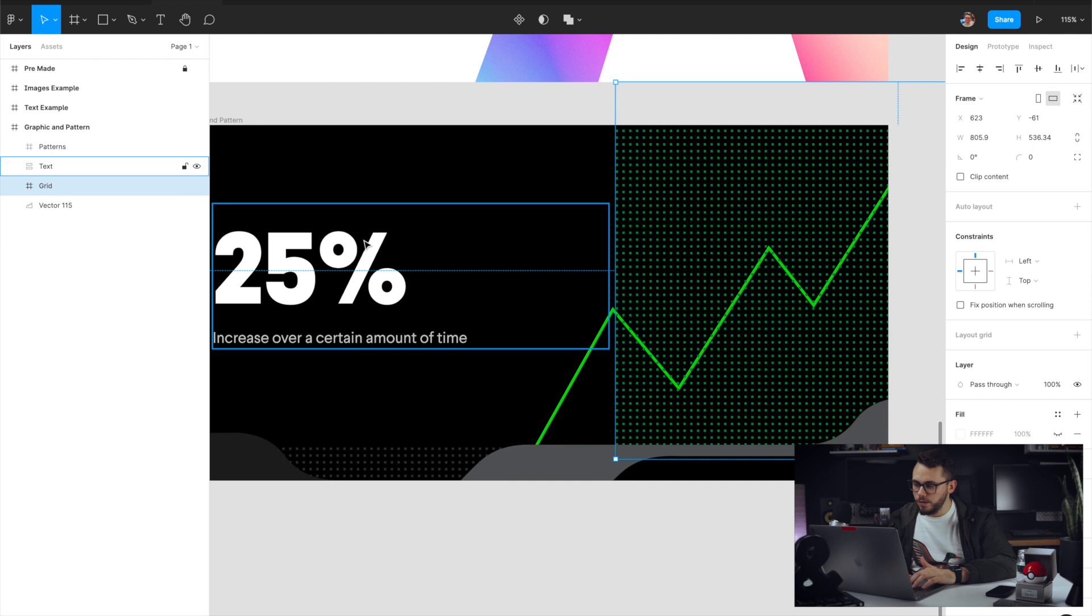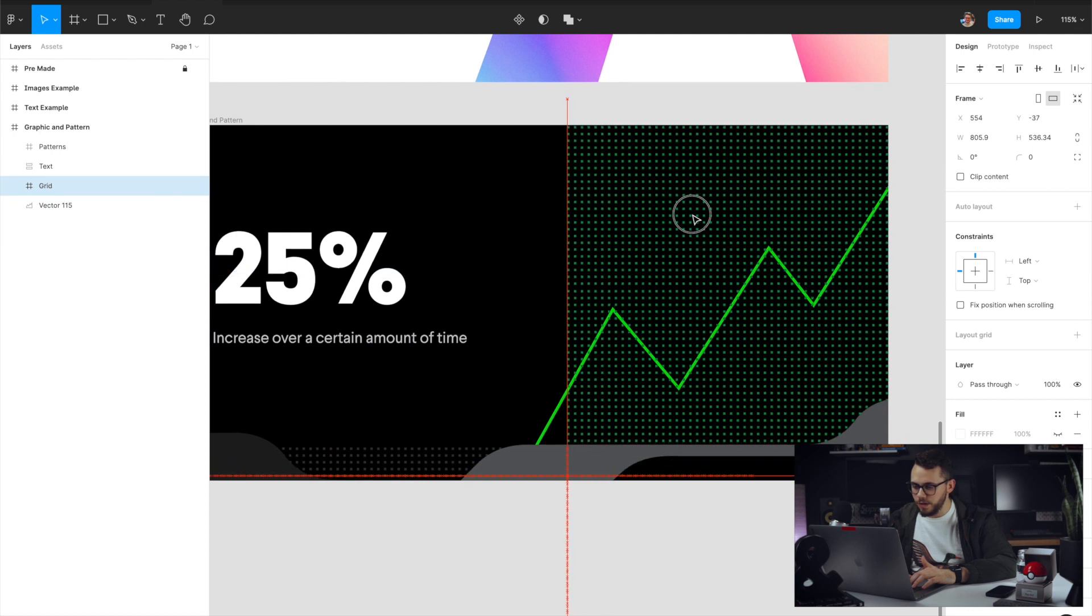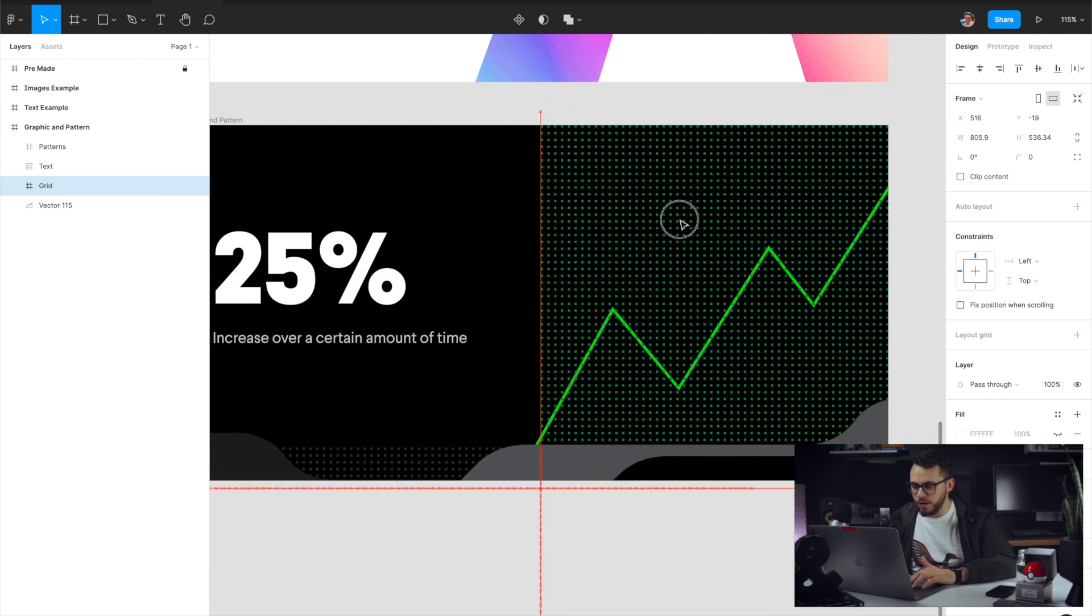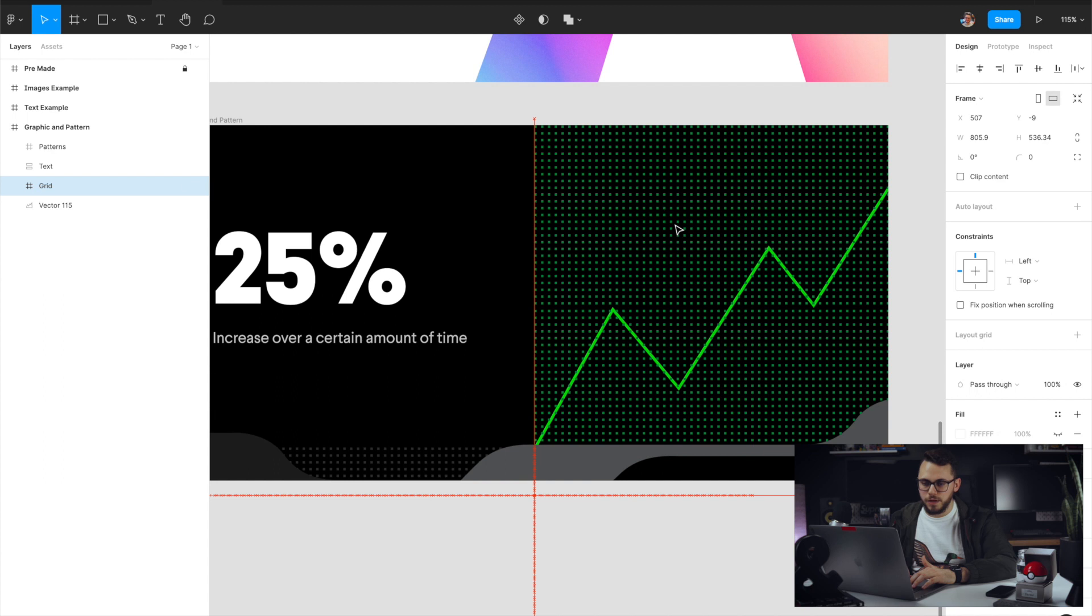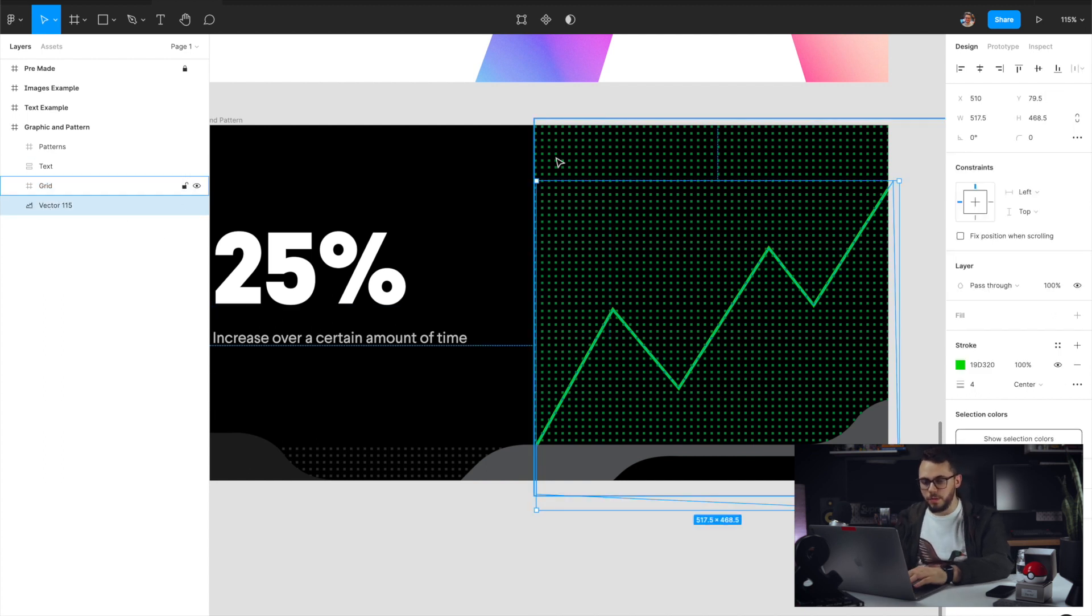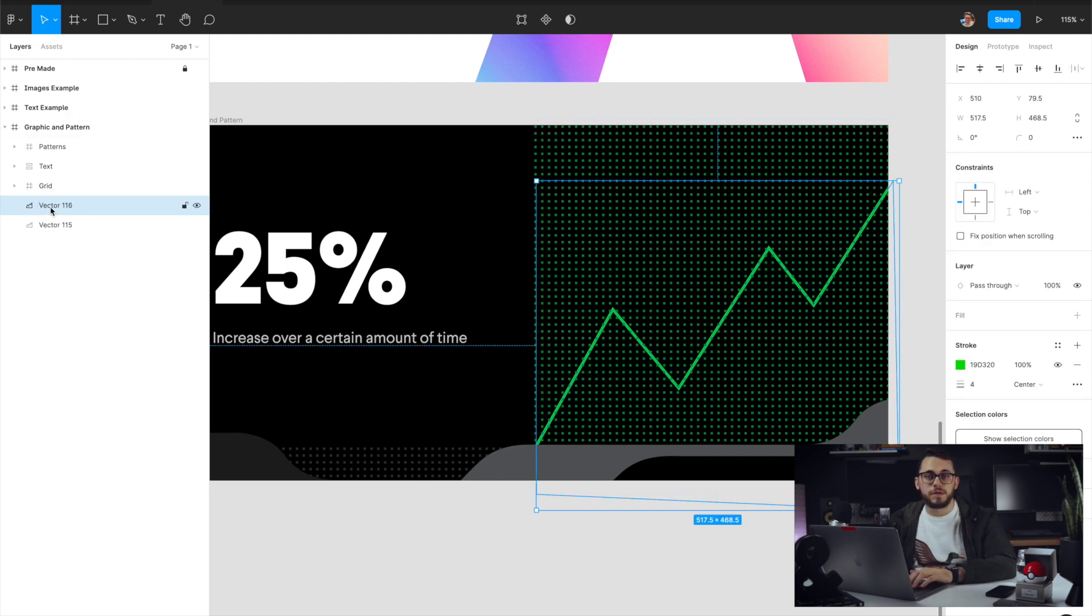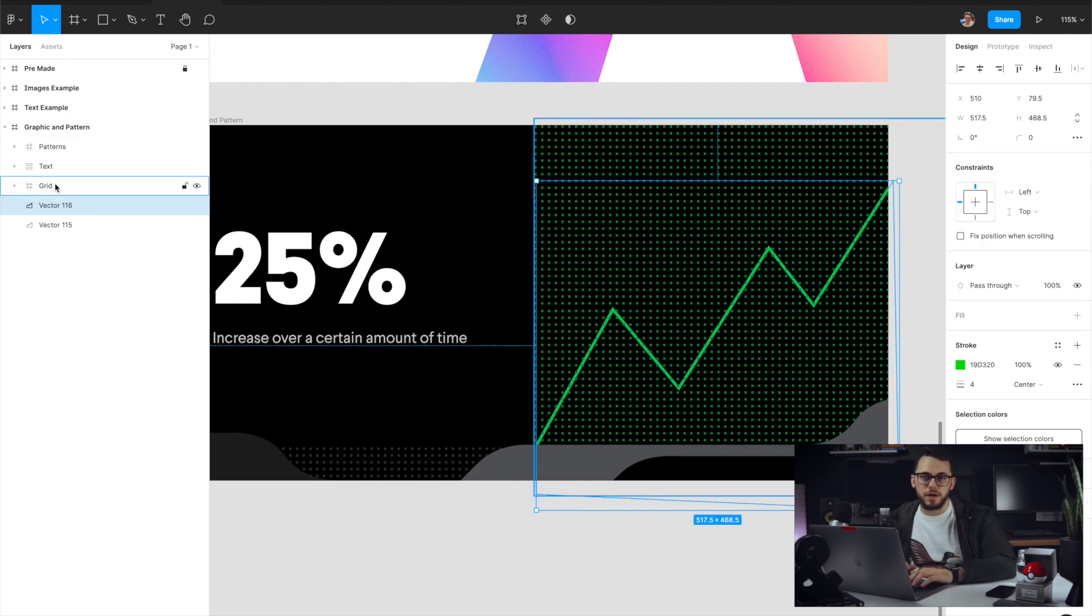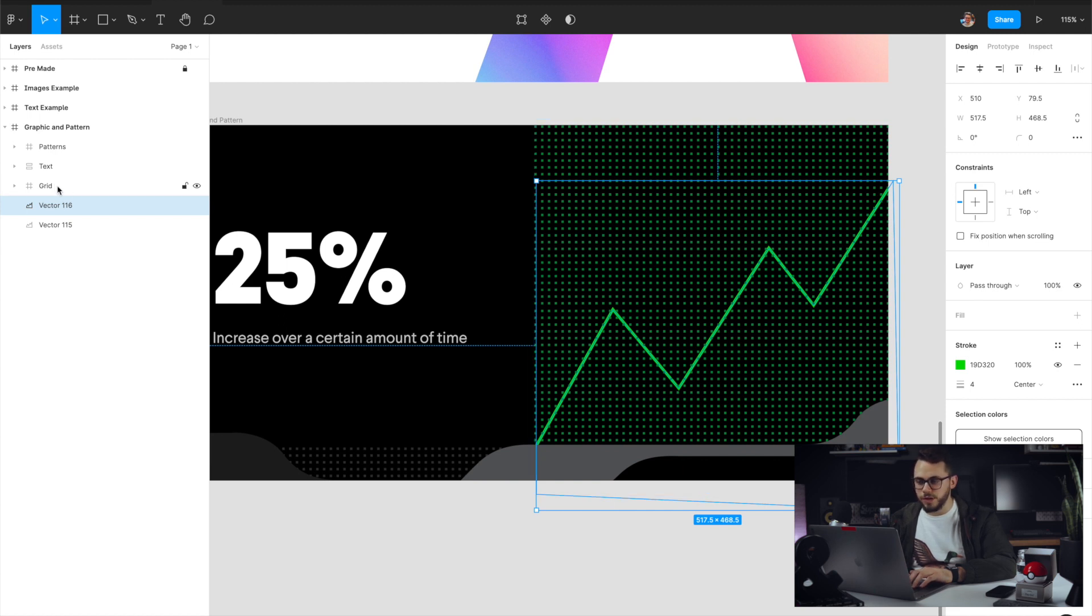And now I'm going to go ahead and grab this grid, make sure it's covering everywhere that I want it to be inserted into. And then because I want to keep this stroke, I'm actually going to make a copy of this. So you can just command D. And then I'm going to select both of the layers that I want to use as a mask. So the first one I'm going to choose is the graph that we made. And then secondly is the grid.